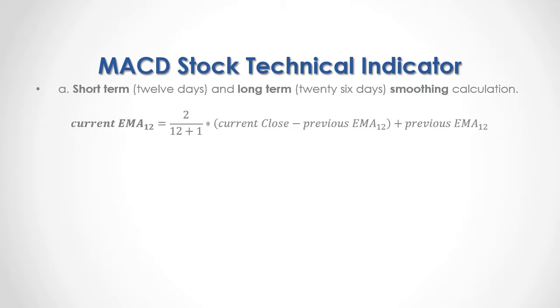Here, it's an example we have for the short-term, a 12 days exponential moving average, in which the current 12 days exponential moving average is equal to 2 divided by 12 plus 1, which is then multiplied by the current close price minus the previous 12 days exponential moving average. That result, we then add the previous 12 days exponential moving average.